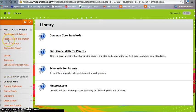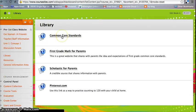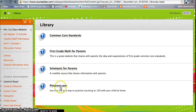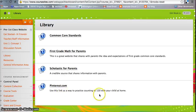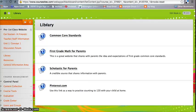Over in the library, there are certain resources such as the link to Common Core Standards, First Grade Math for Parents, Scholastic for Parents, and Pinterest.com as ways to practice with your child at home. I designed the library as sort of a library for adults to help their children out since they are first graders.